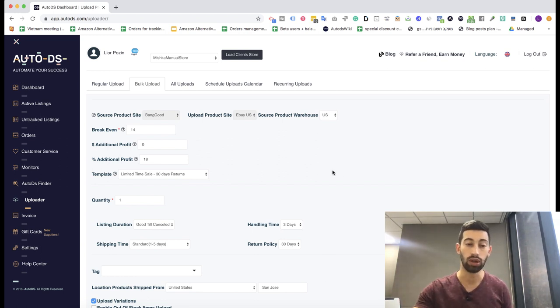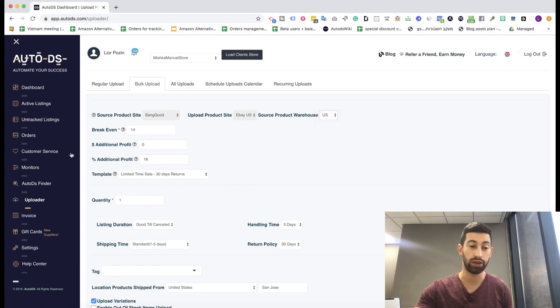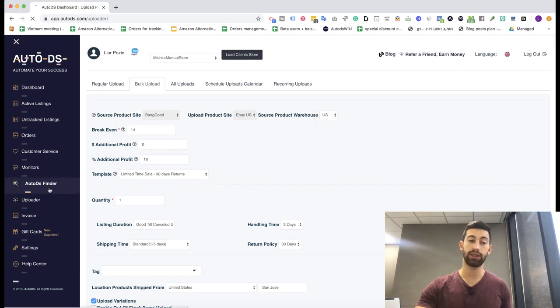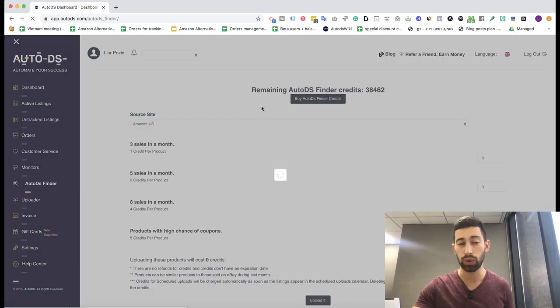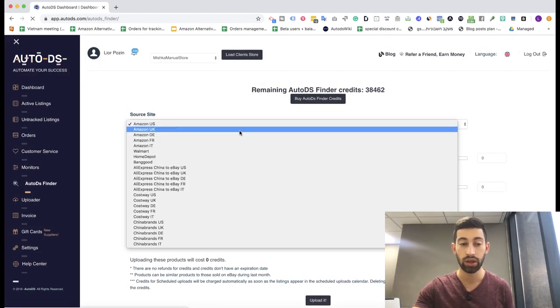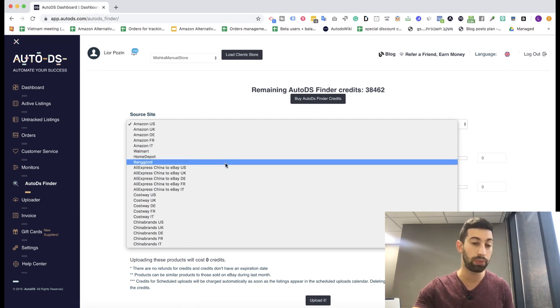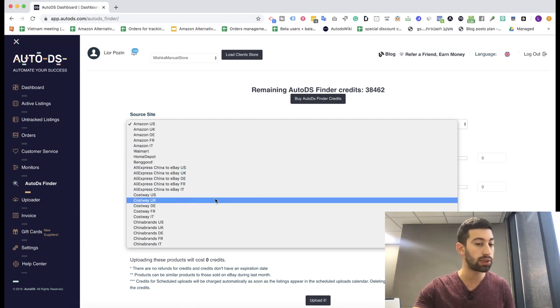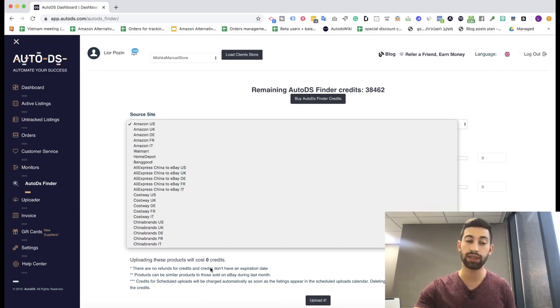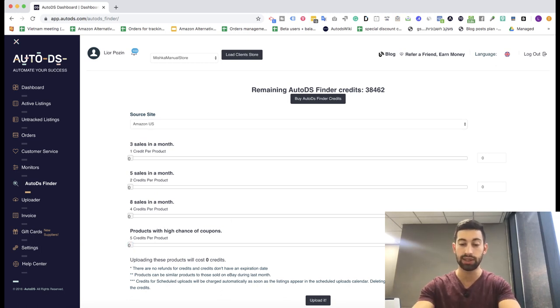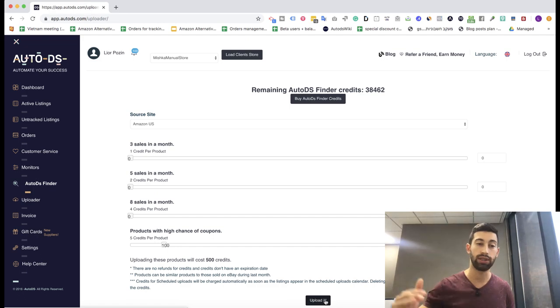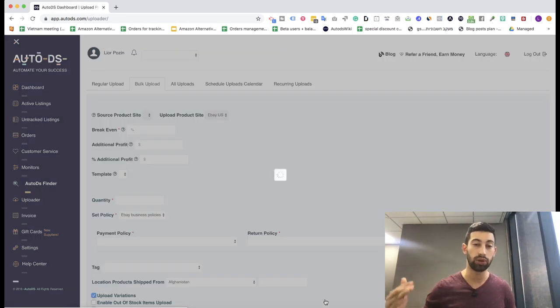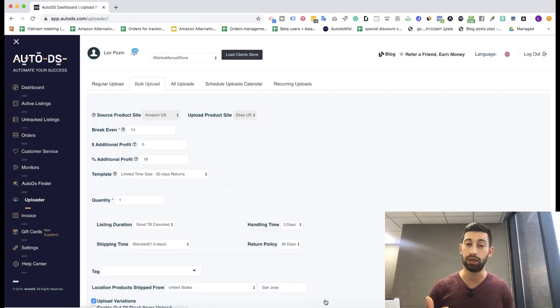Here we can choose the warehouse. For example, if I chose Banggood, we have China and United States. Let's see which suppliers we have before we go to this step. We have Amazon, Walmart, Home Depot, Banggood, AliExpress, Costway, China brands, and we always add more and more suppliers. The system finds over one million products and always updates the products so people will not get the same products as many different people.